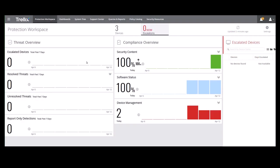After creating a policy, the next step is to assign it to a particular group in the EPO console. In this demonstration, we're going to assign the Endpoint Security Common for Workstations policy. You'll do this on the Assign Policies tab in the System Tree.